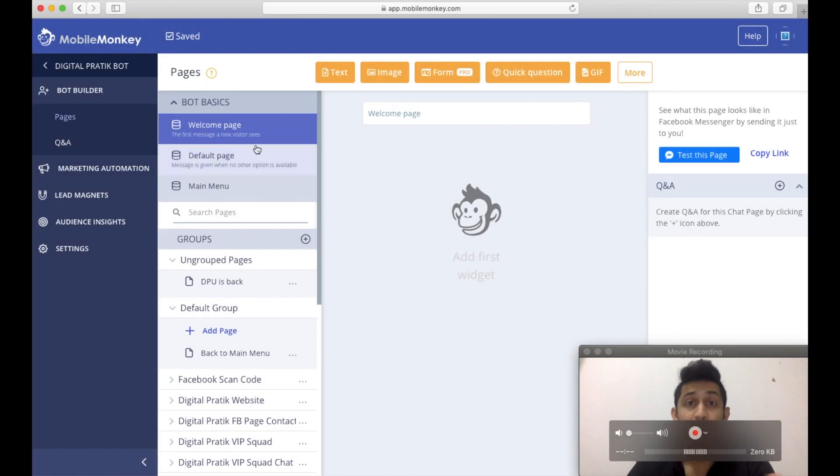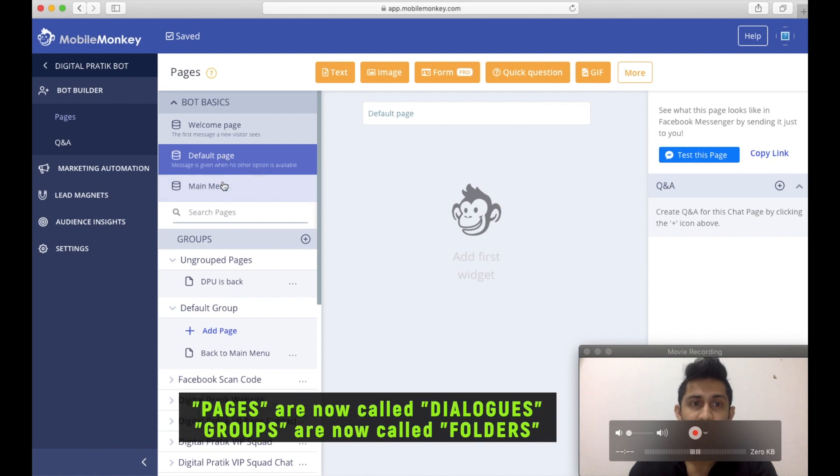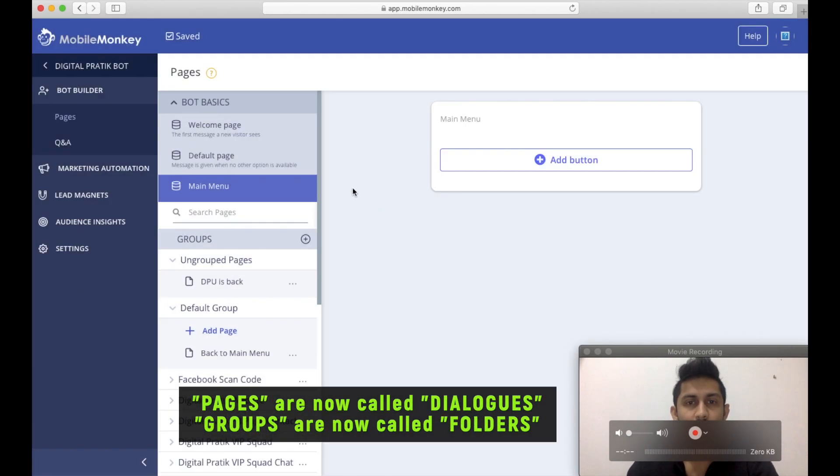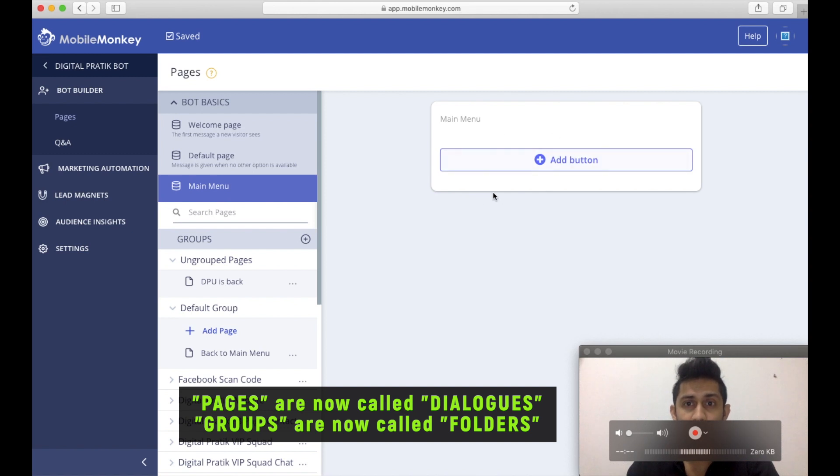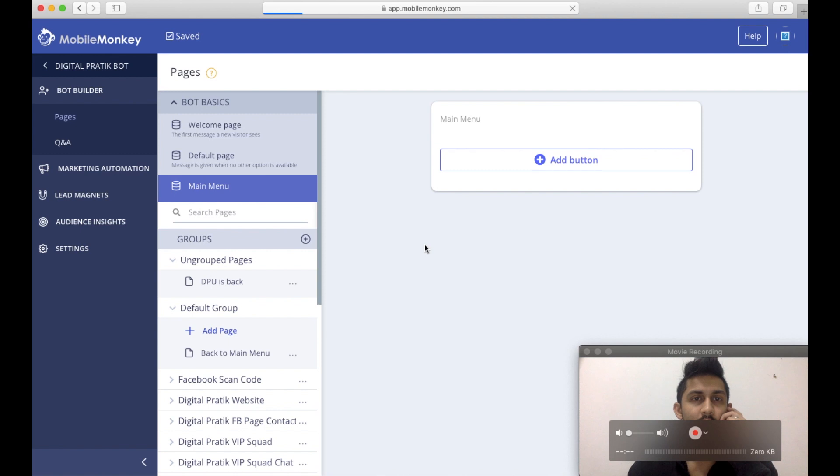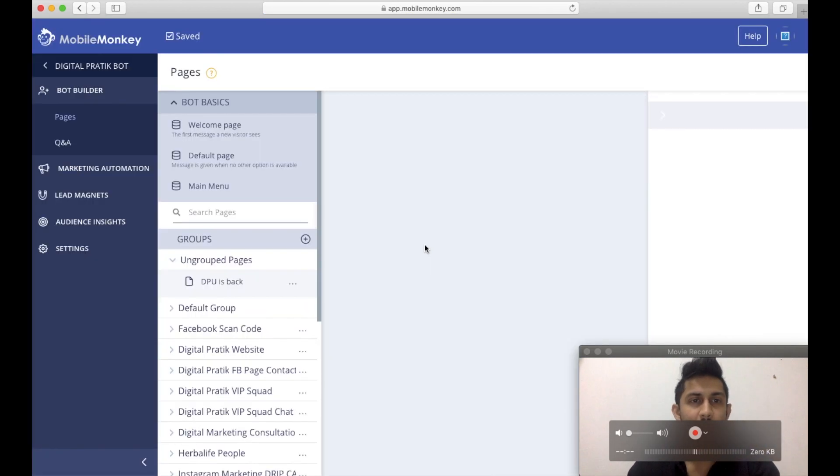And there you go. In my actual bot as well, I don't have any welcome message, I don't have a default page, and in the main menu, I don't have anything over here as well. Probably I have something.